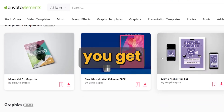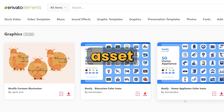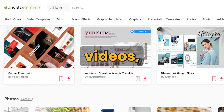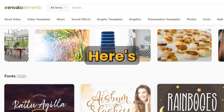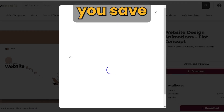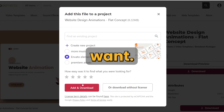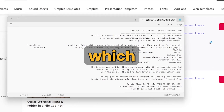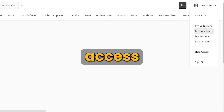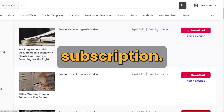When you subscribe to Envato Elements, you can download as much as you want, but you can only use each asset for one end product. So if you want to use the same music for two different videos, you need to get two licenses. When you download an item, you choose a project and save the item to it. You can create as many projects as you want. You then get the license in text format, which you can download even after your subscription ends, as long as the content was created during the subscription period.